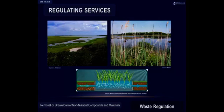Waste regulation is the role of nature in the removal and breakdown of non-nutrient compounds and materials. For example, in these pictures, we see marshes, which remove significant amounts of pollutants from rain, rivers, terrestrial runoff and groundwater. As illustrated in the diagram, as water travels through a marsh, it slows down due to the friction provided by marsh plants, allowing for sediments that are suspended in the water to be deposited on the marsh surface, facilitating pollutant uptake by the marsh and leading to cleaner water.